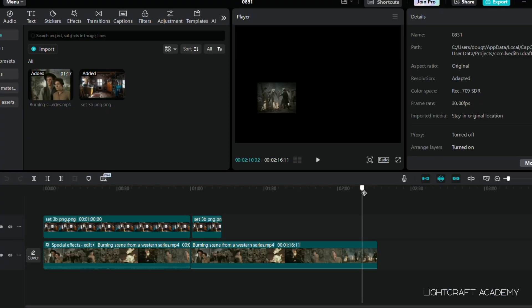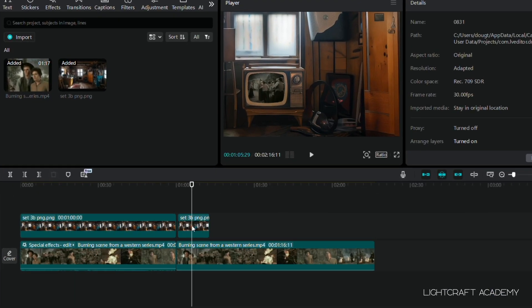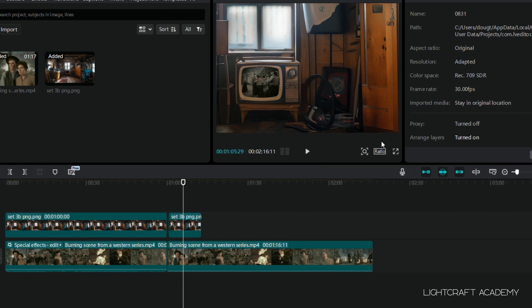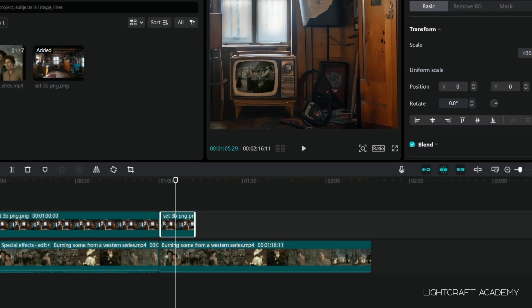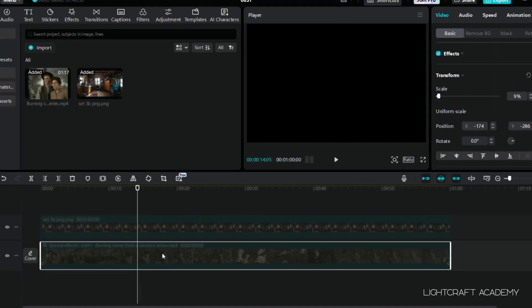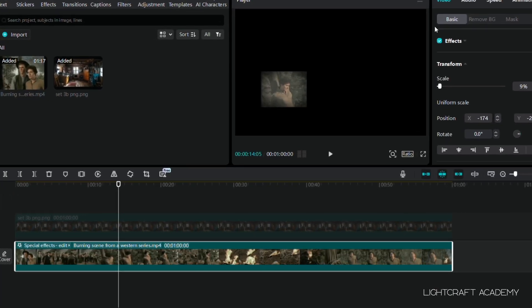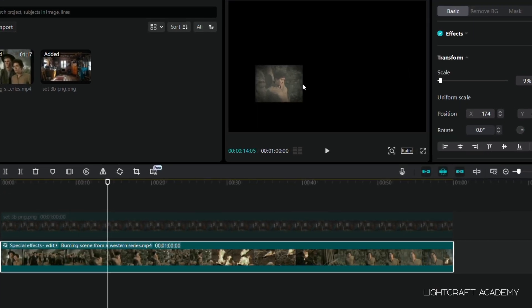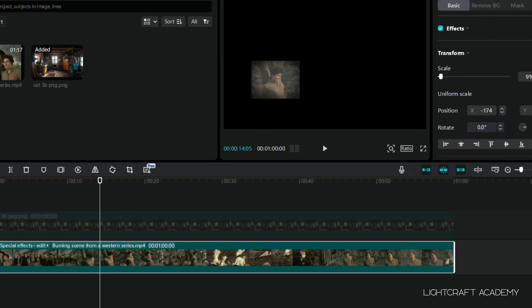I had no idea that CapCut is as cool as it is. I didn't know that CapCut comes as a desktop application you can download. I didn't know that it was cross-platform Mac and PC. I didn't know that you could get CapCut on your phone or on your Android. I didn't know that there was even a browser-based CapCut.